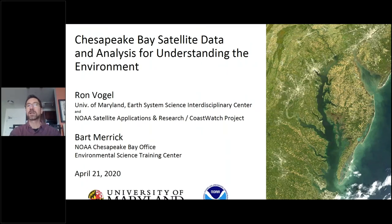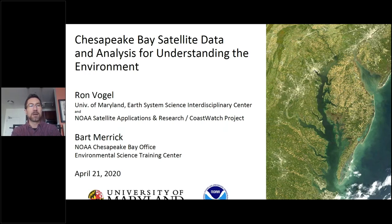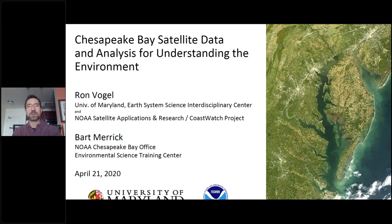Thanks, Bart. I was just looking through the chat to see where everyone's from — their schools and their cities. It's really great to see so many people from across the region. So we're going to talk about satellite data of Chesapeake Bay and how that gets analyzed for understanding the environment, and like Bart said, we'll have you do a little bit of that yourself.